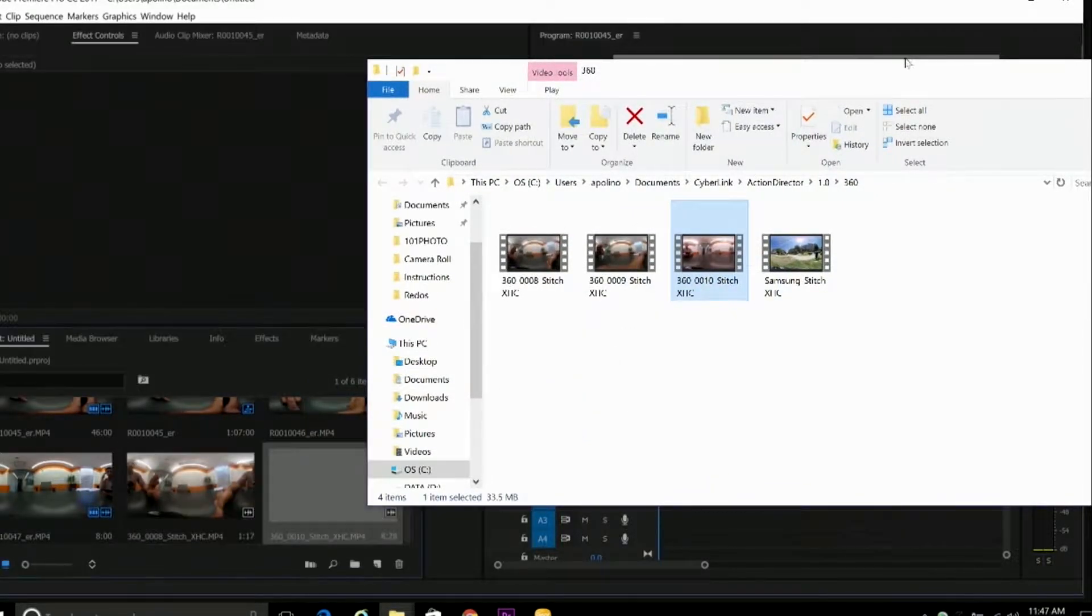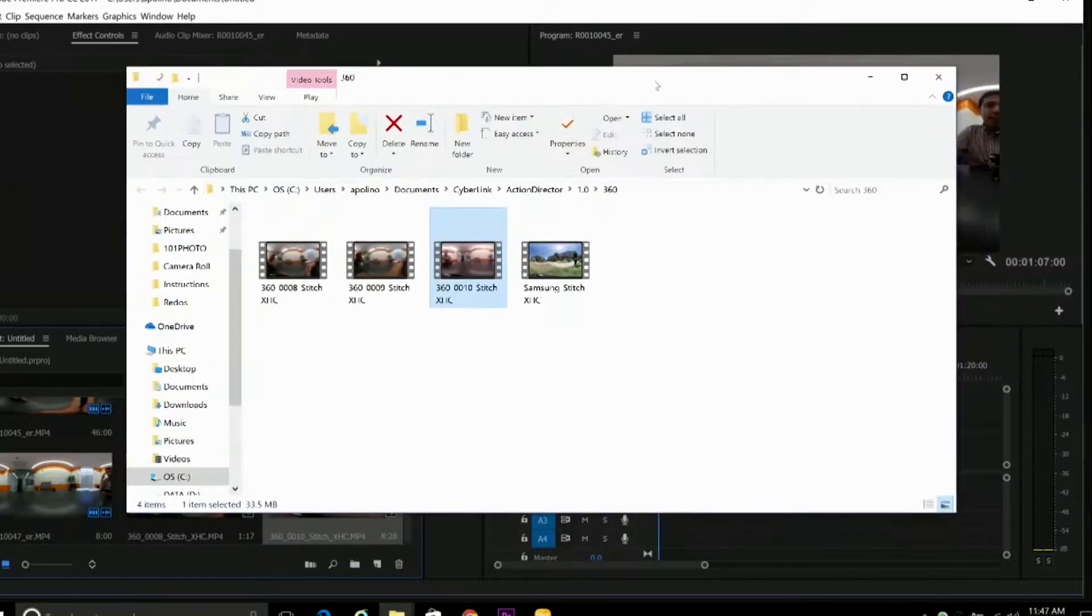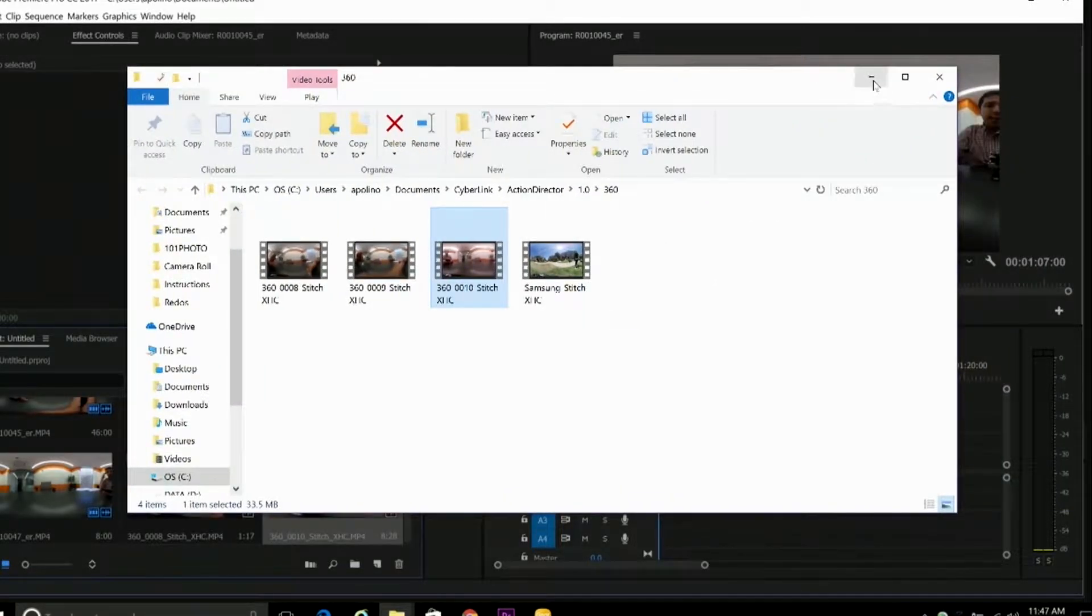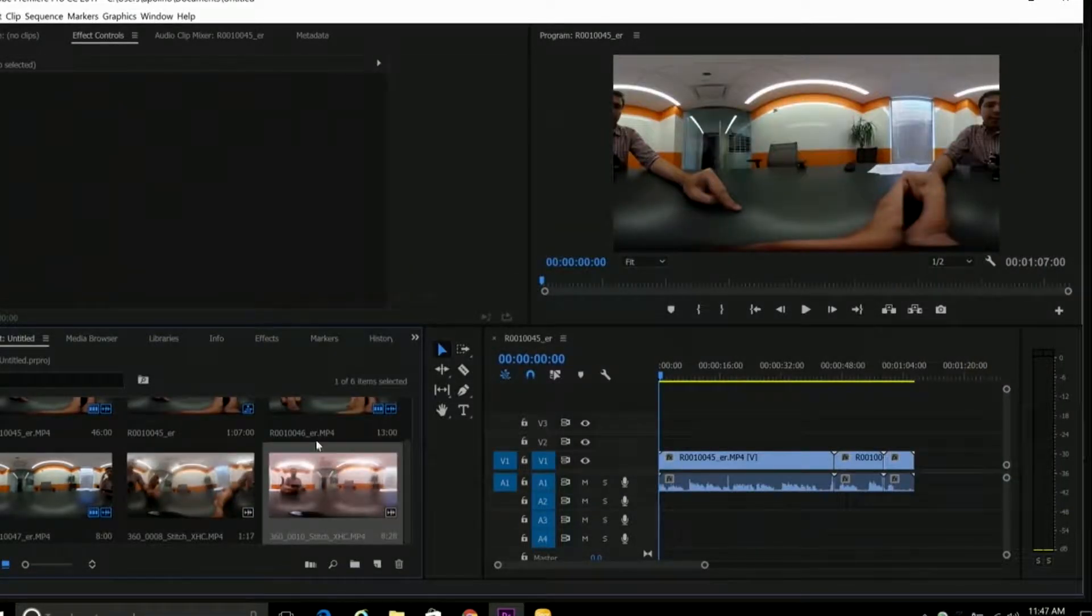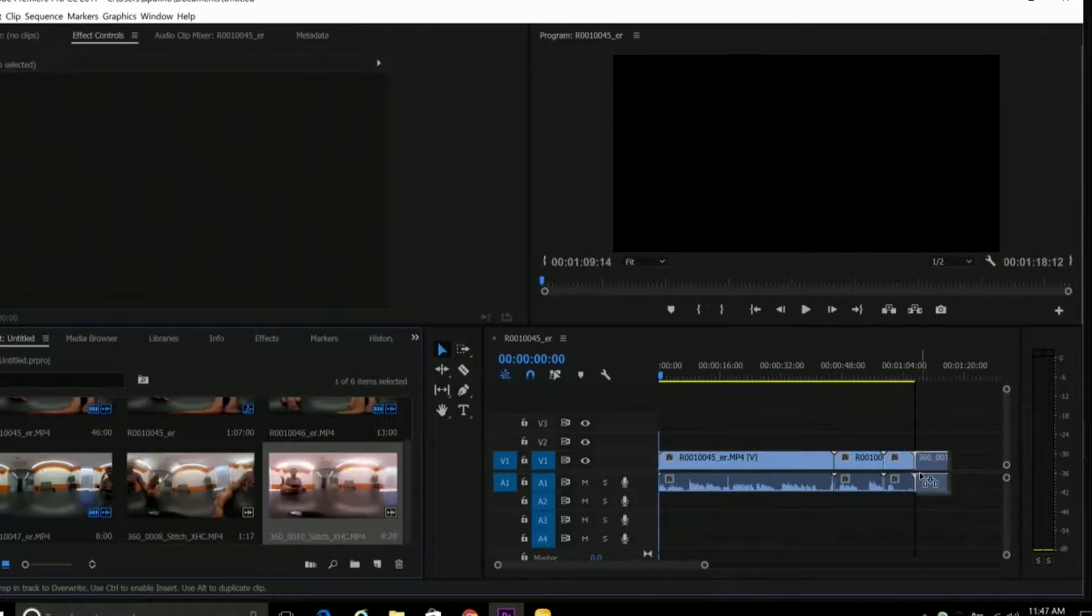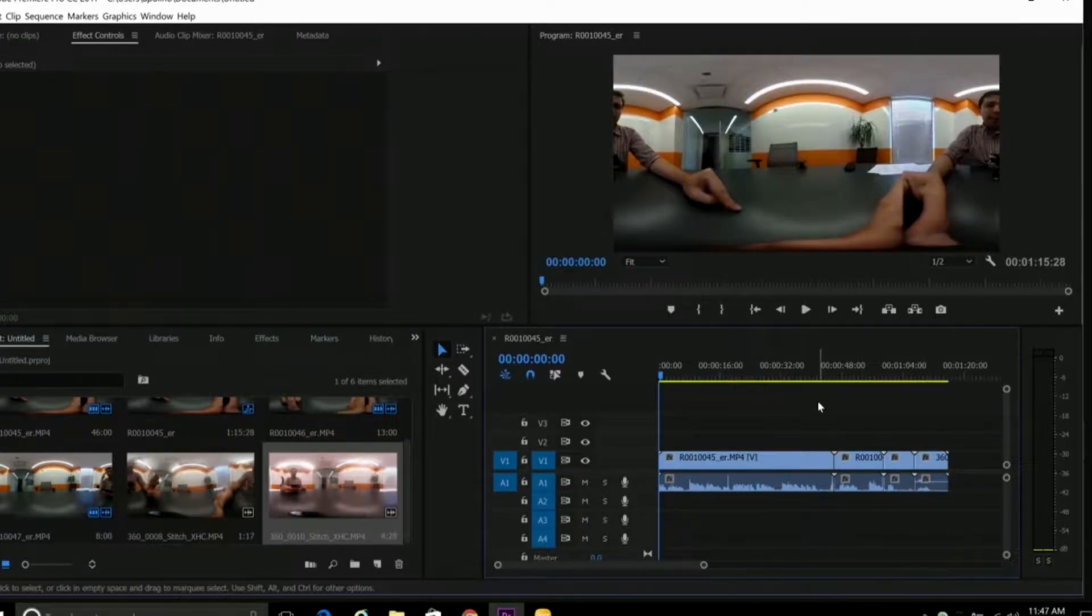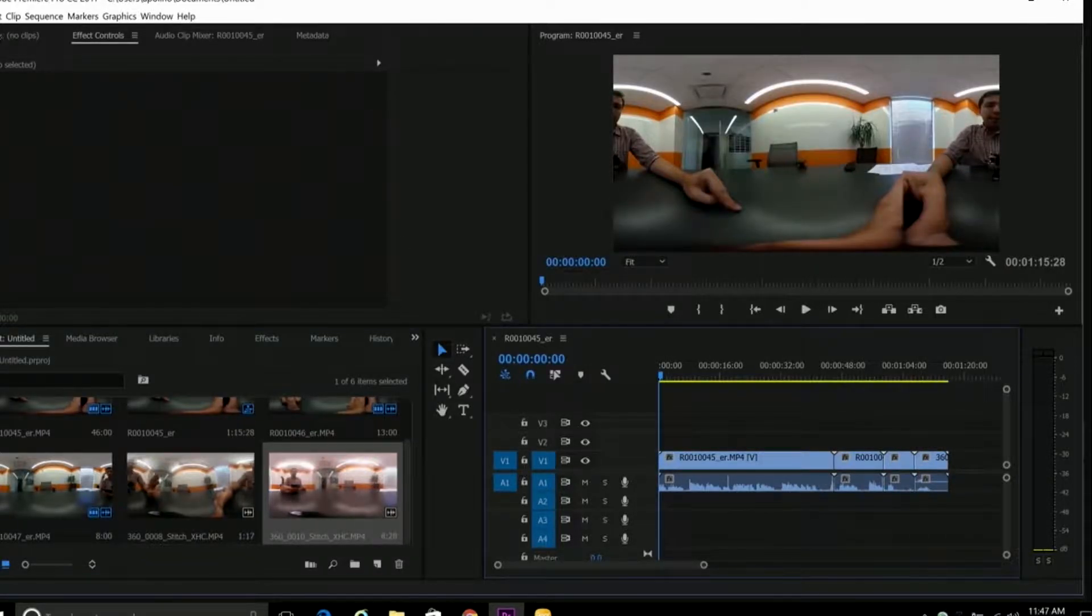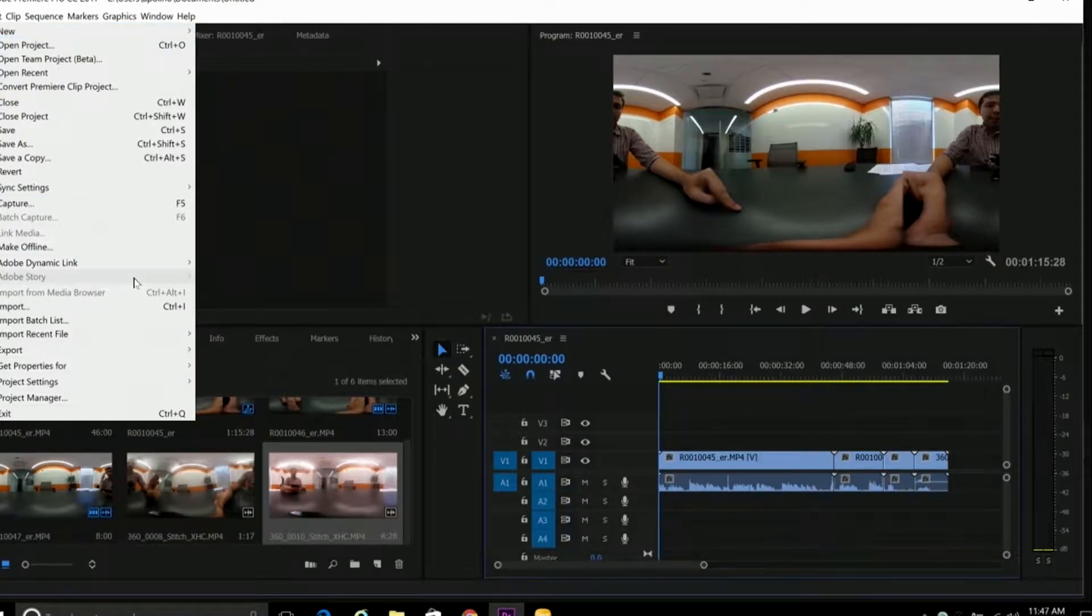Now with 360 videos, before you upload it, you have to make sure it has the metadata that identifies the video as 360. And if you're editing several videos together in Premiere, you'll want to export your edit with 360 video metadata. So we'll go to Export.